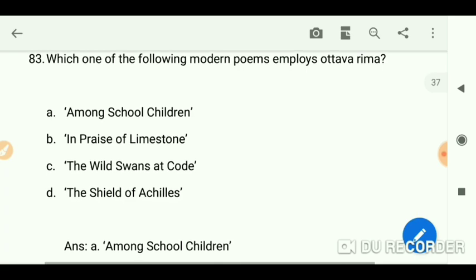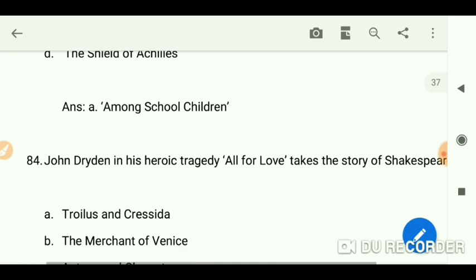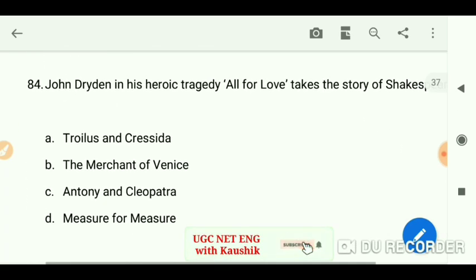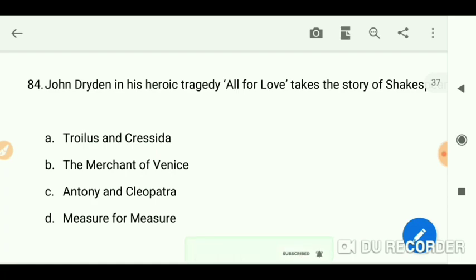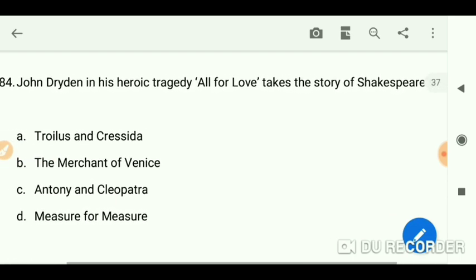John Dryden in his heroic tragedy 'All for Love' takes the story of Shakespeare's Antony and Cleopatra.